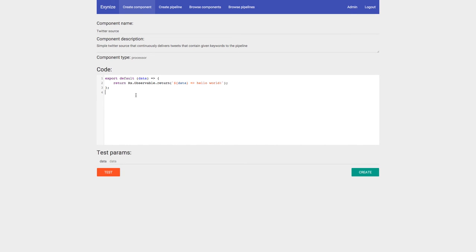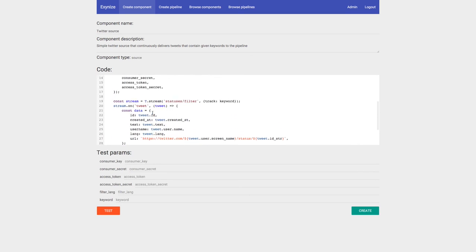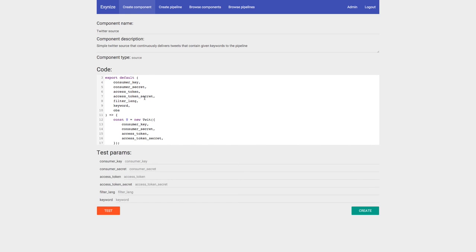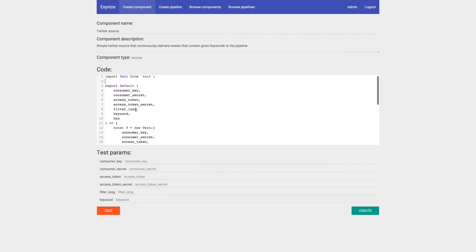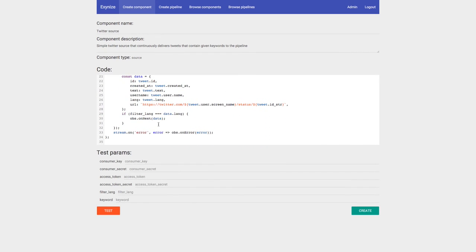I have the source code prepared, so I'll paste it in and explain what it does. This is JavaScript — the whole system runs on Node.js. The component type 'source' is detected automatically using the Esprima parser, which tells me what tokens are in the code. If the source code contains the observable onNext token, it means this is a source.